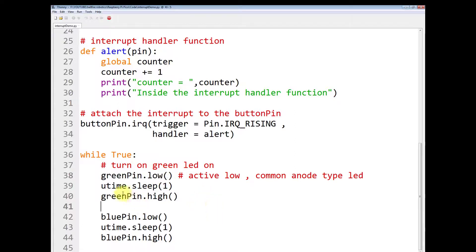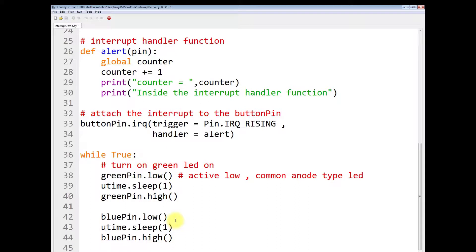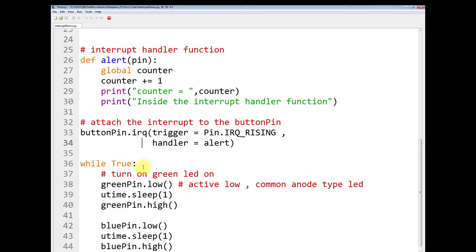So what interrupt will do, while true, this main logic program will be running continuously. And as soon as the person presses the push button, like I've already showed you in the demo, what will happen?